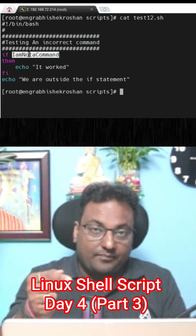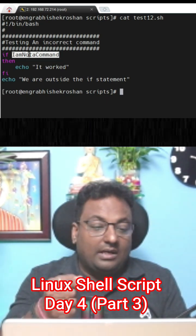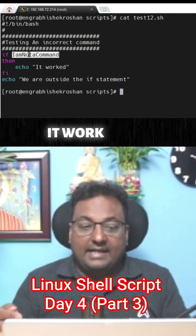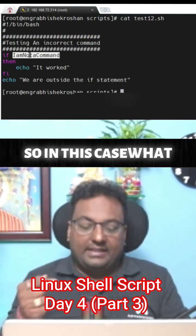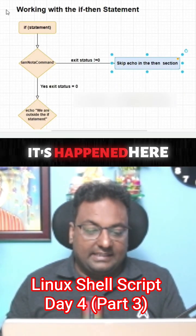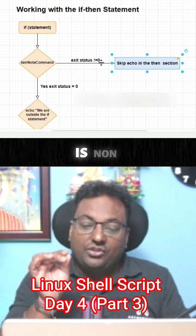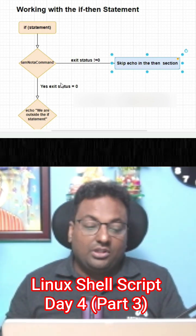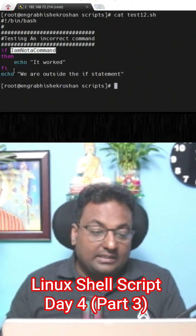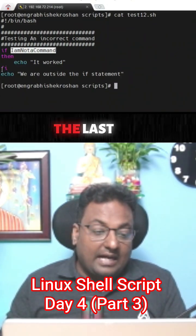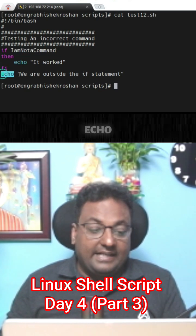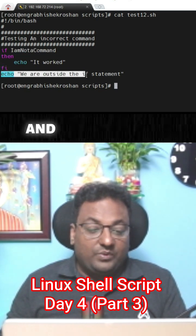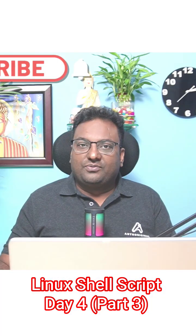In this case what's happening here is the exit status is non-zero, so it's going to print the last one that is fi echo, and we are outside the if statement.